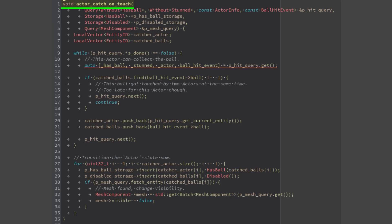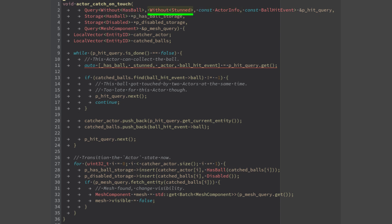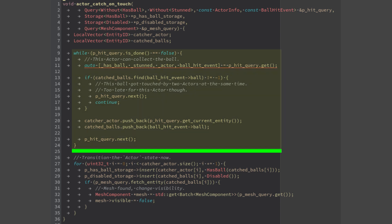The system actor catch on touch has the query hit query that returns the entity if it contains the actor info, doesn't have the has ball component, isn't stunned, has the component ball hit event. These are the requirements needed for the actor to be able to capture the ball. Since the ball can be touched by many actors in the same frame, this piece of code makes sure to select just one actor per ball.